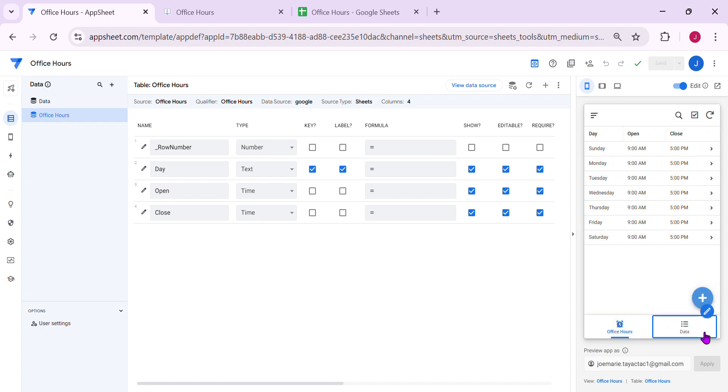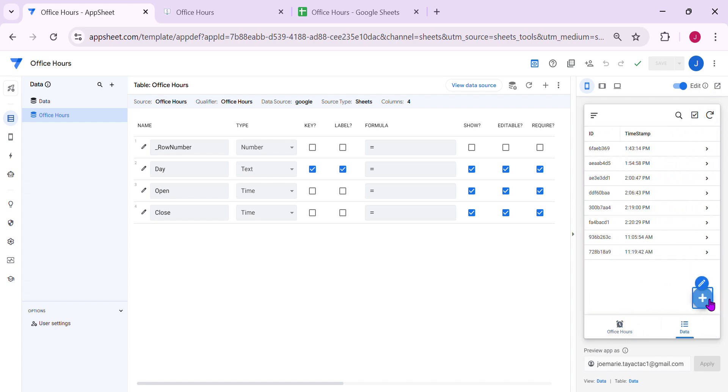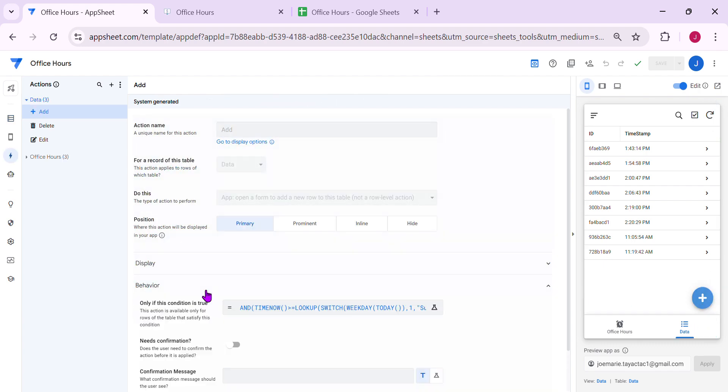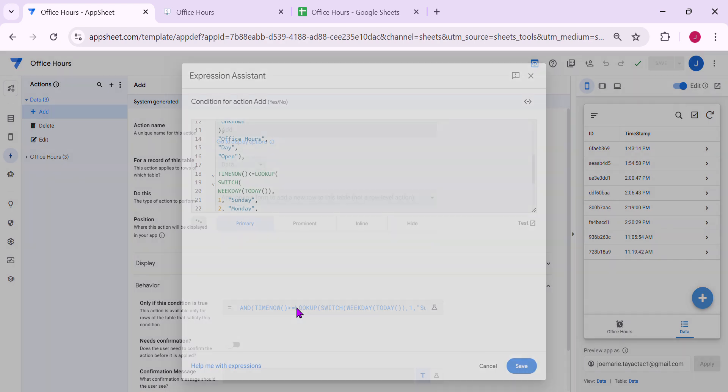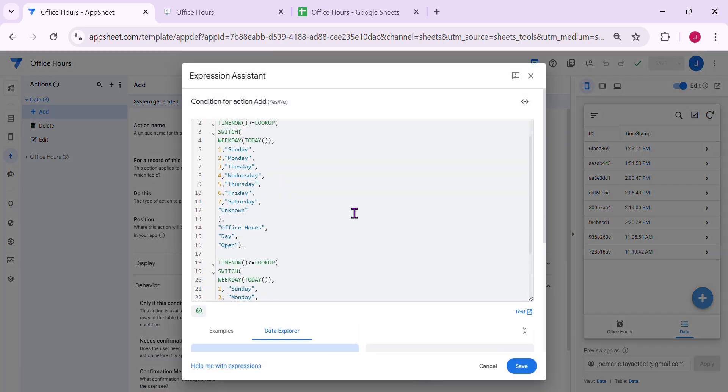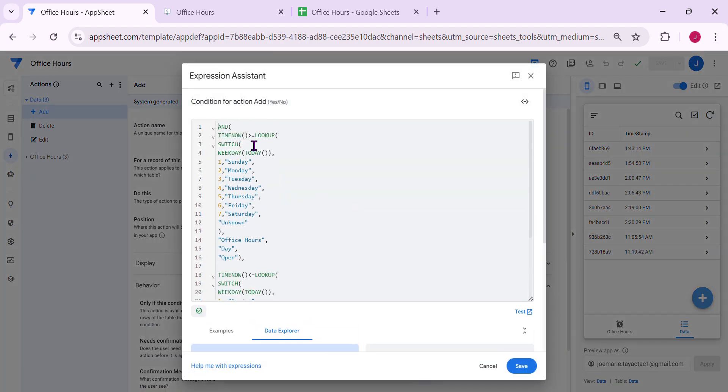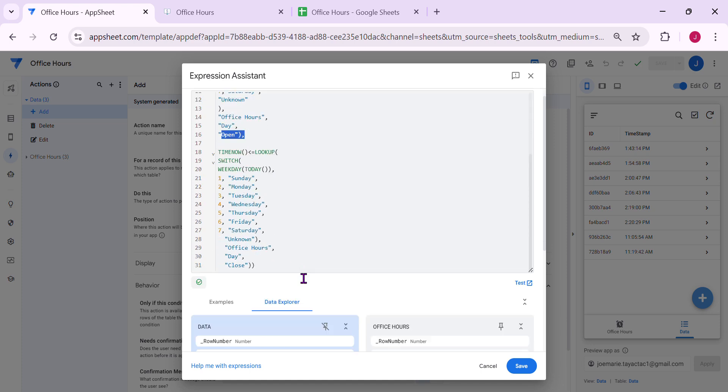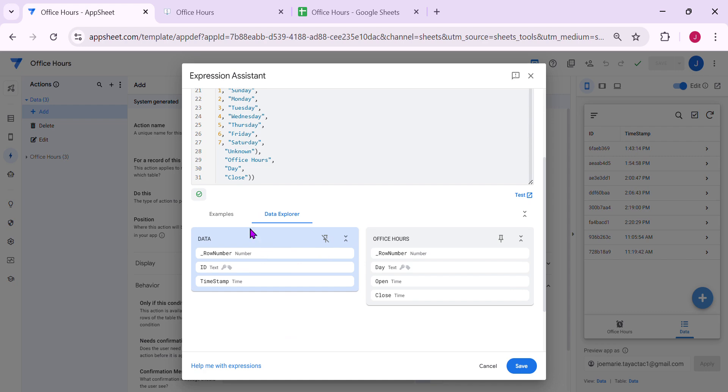So now I can add the data. So the way to do this is you need to find this action, click that, then there's a behavior section, and you can use this expression. So I'm using an AND here because I need to look up the open and then what time it's close.